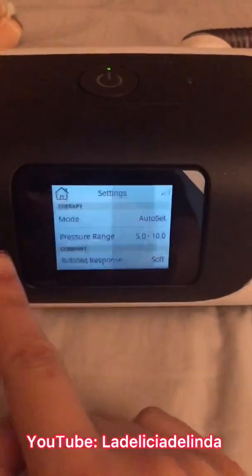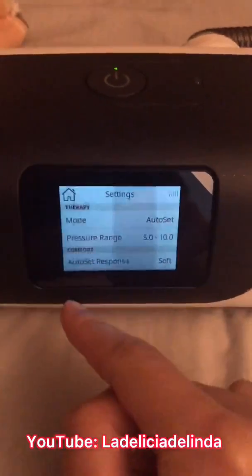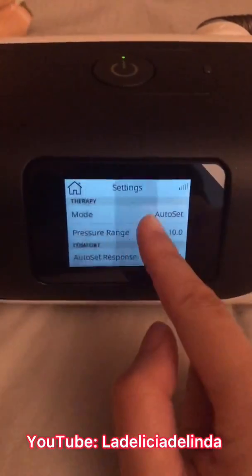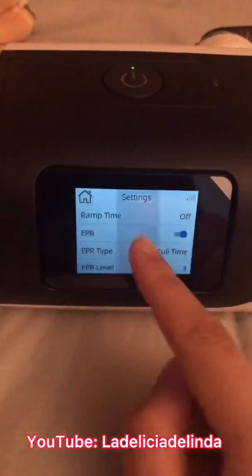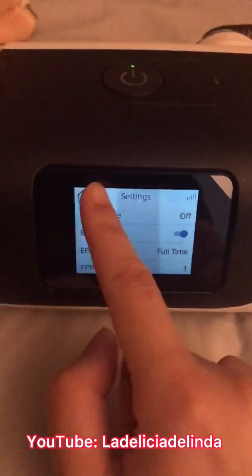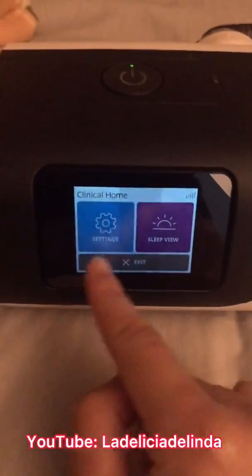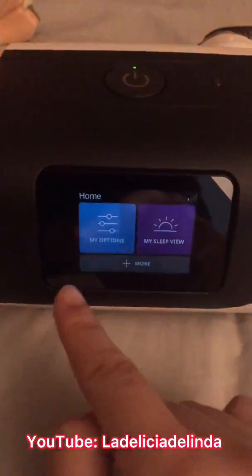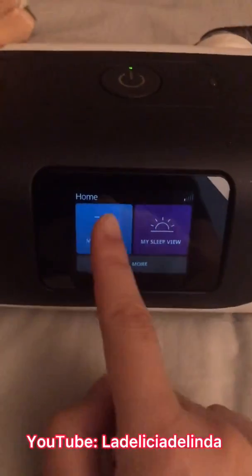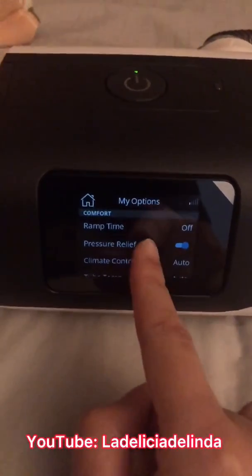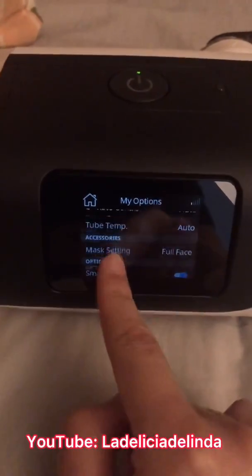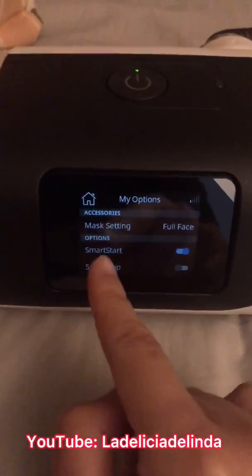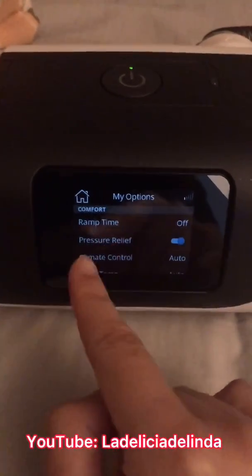So again, two fingers on the touchscreen, hold, and the clinical home pops up. You have the settings here and it's not really that much different on the clinical setting side versus the side the patient usually sees. For the AirSense 11, the comfort settings accessible to you are pretty similar to the clinical settings.